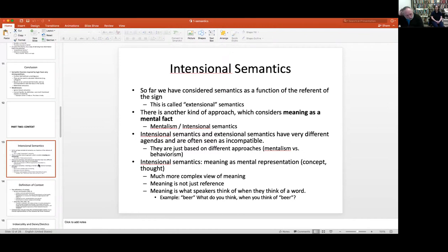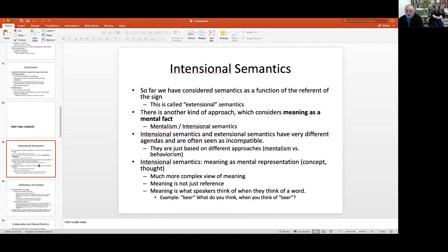So what are these different views of intentional semantics? First of all, the idea is that meaning is in your head — it's a mental representation, a concept, a thought. From this perspective it's a far more complex view of meaning than referential semantics, because meaning is not just the reference but what the speakers are thinking.